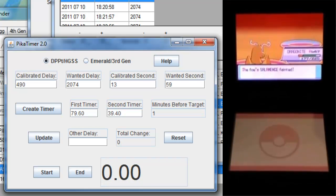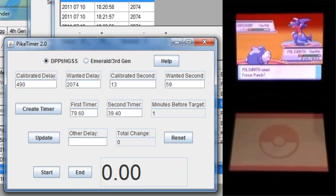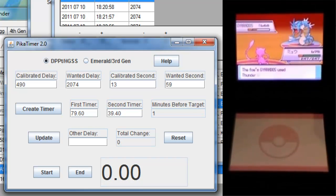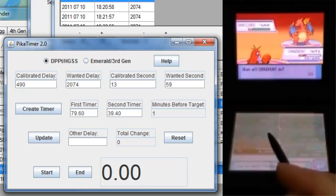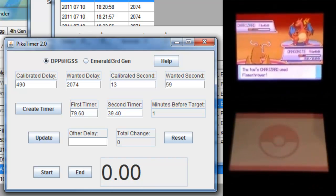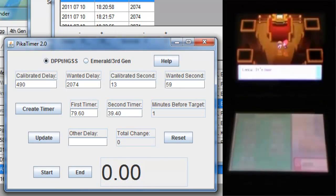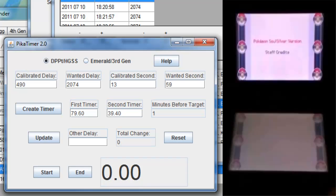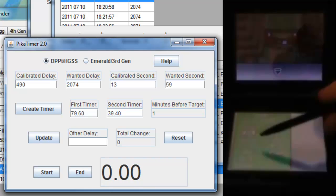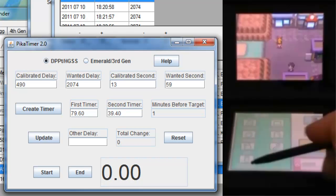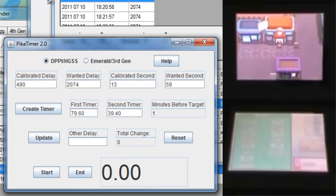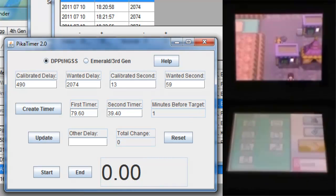Now if you did have other Roamers, remember that they would increase the frame already by one for each Roamers on the field. So if I had Entei and Raikyu still out there, I would only need to advance by 44.